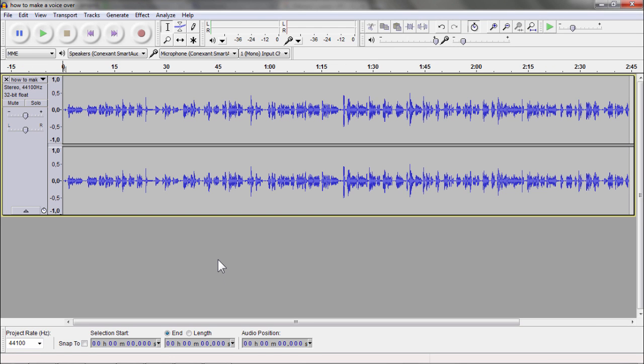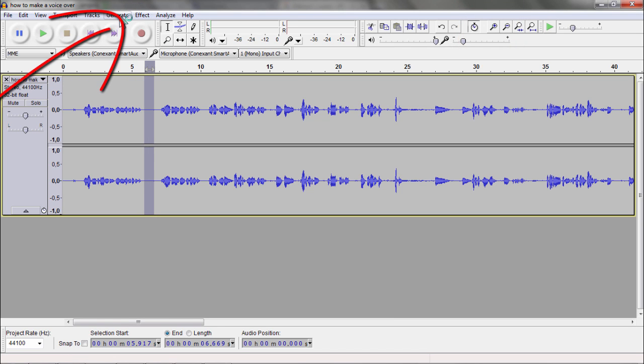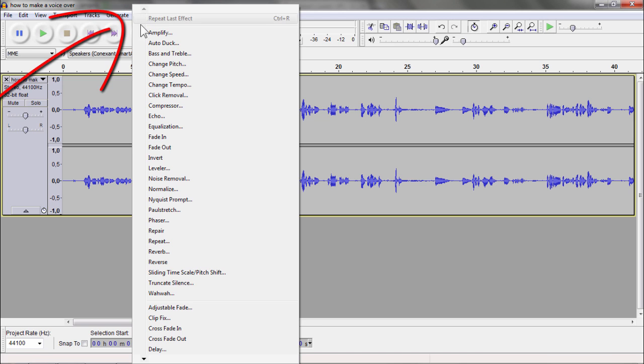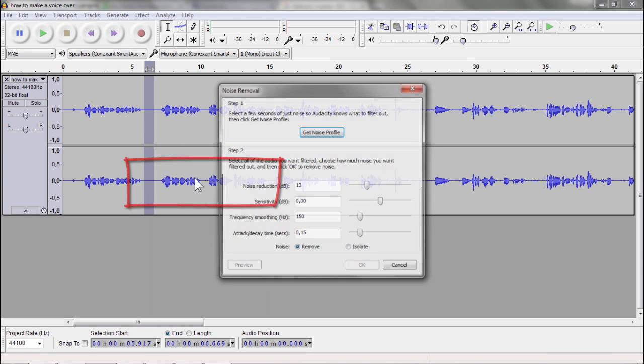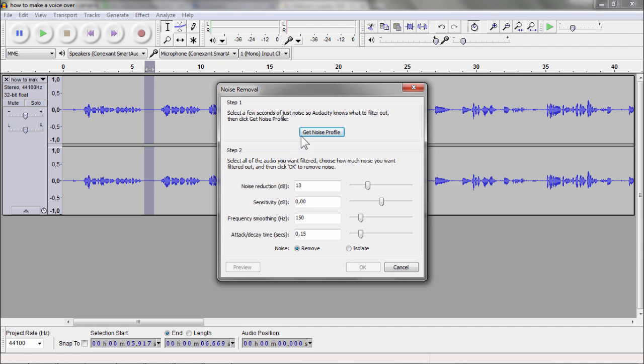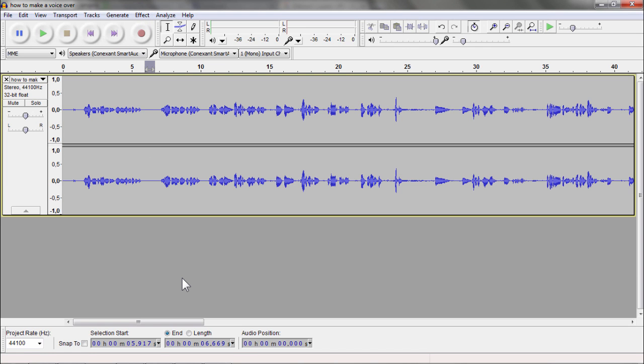Now I do only three things. First of all, I make it a little bit bigger so that I can select a piece where there is no sound. Then I go to Effect and I say Noise Removal. Then I say Get Noise Profile. Now it is making this noise profile.